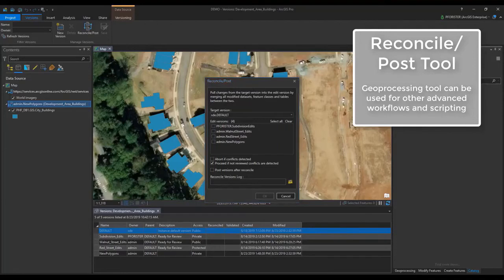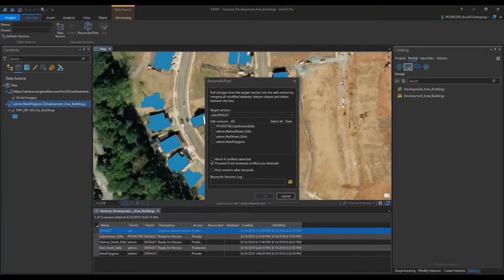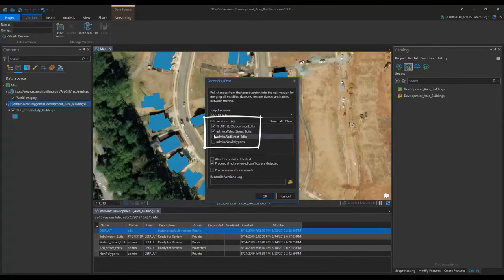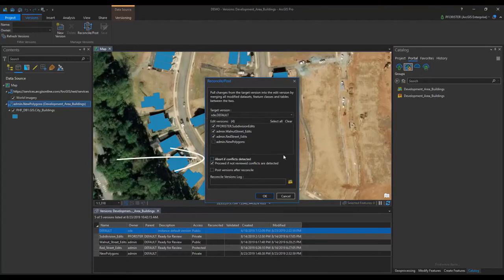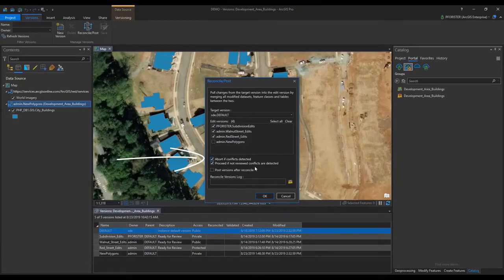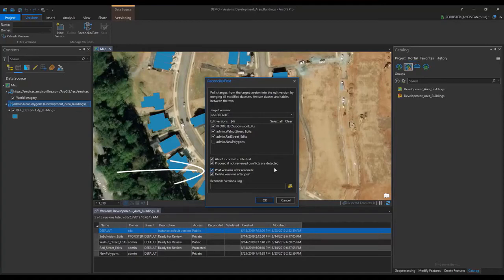I'll start by selecting the three named versions that we want to reconcile post with the default here. I'm also going to check the abort if conflicts detected option. This will bypass any versions that contain conflicts with the default version. I'm also going to check the post and delete versions after Reconcile, because my editors in this scenario are done with their projects.